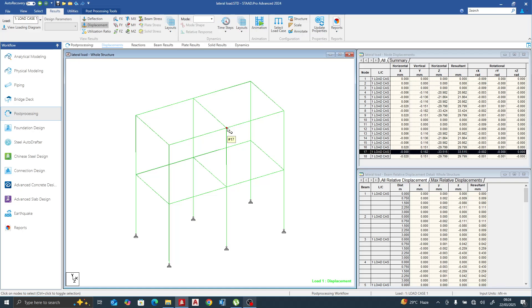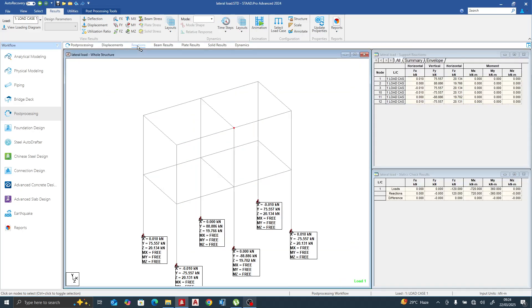Where load goes more, you have more displacement — where you have more displacement you have more load. Let's go to the reactions. We have a vertical reaction of 75.6. For the wind direction we have 20.134, 20.131, and 19.76. The load distribution is unequal because there is no diaphragm tying this building together.